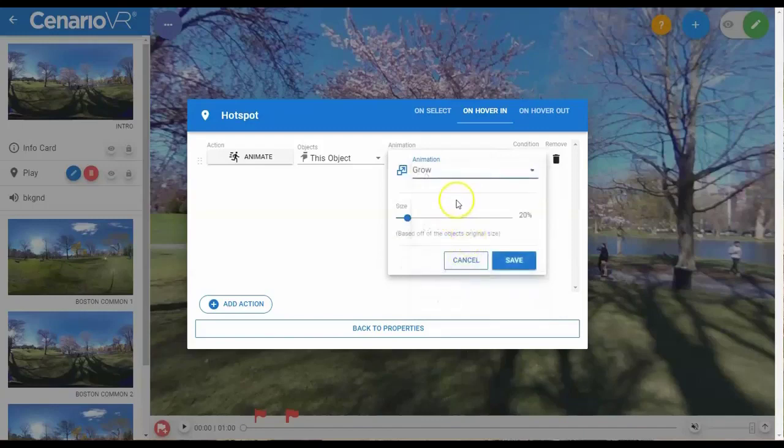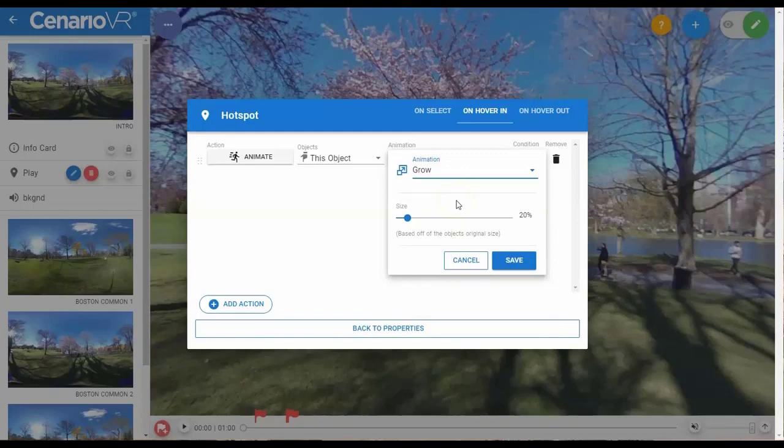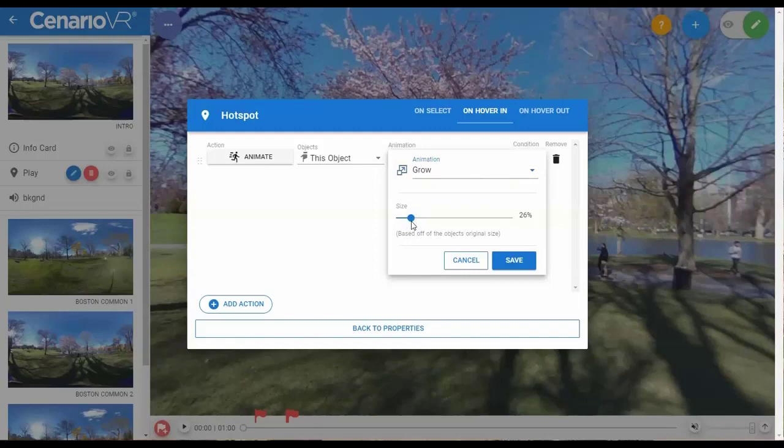Grow will expand the size of an object from 0% of its original size to 200% of its original size. The default animation for a hover is to grow to 130% of the original size of the object.